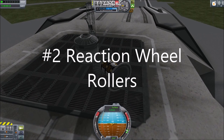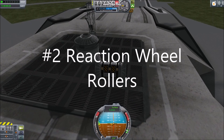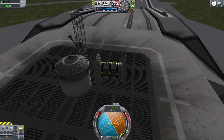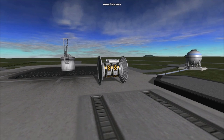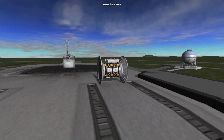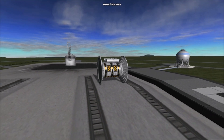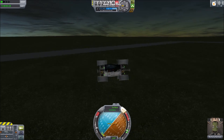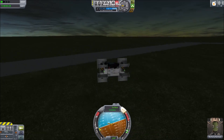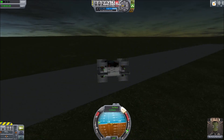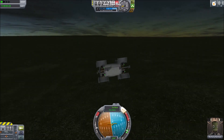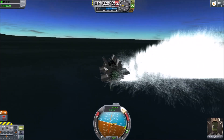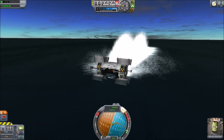2. Reaction Wheel Rollers. Using control parts with torque, such as capsules, probe brains, and SAS units, you can construct rolling rovers. Rollers are known to be difficult to control and to cause nausea. Rollers are also shockingly acceptable as watercraft.